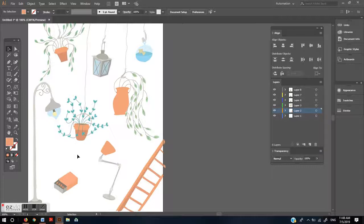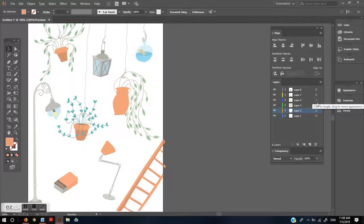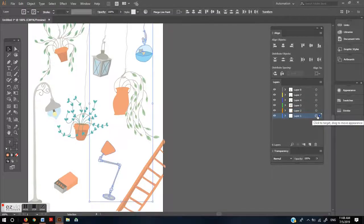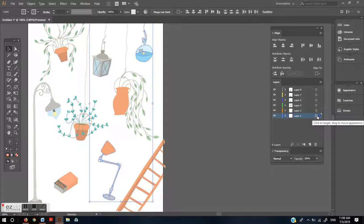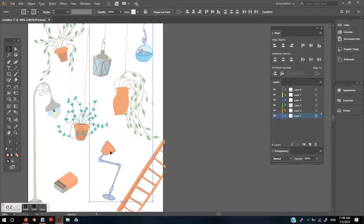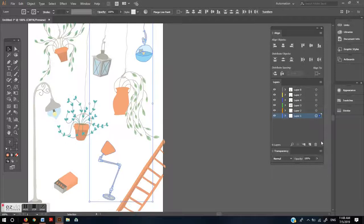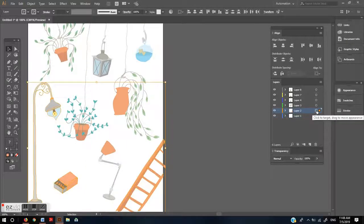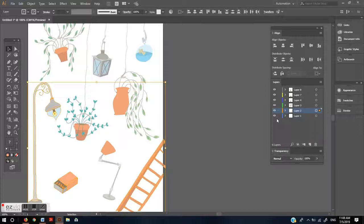When you're working with different layers, each layer might have a different layer color or even the same layer color. Let me show you. If I click on this layer, every object on this layer is indicated with the same layer color. But if I click on this layer, the layer color is different. This lets me know that I'm working on a different layer.